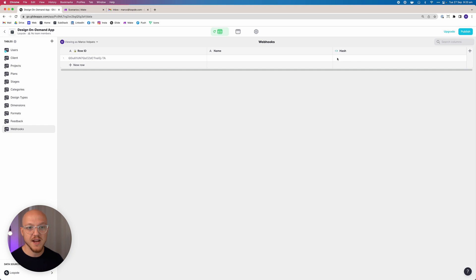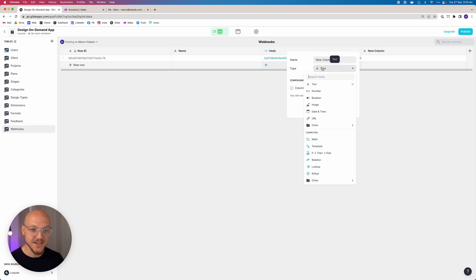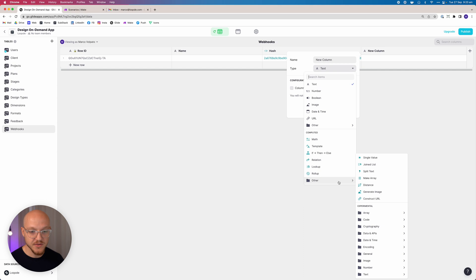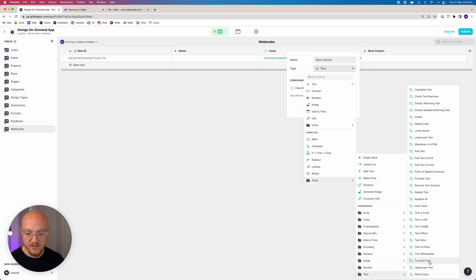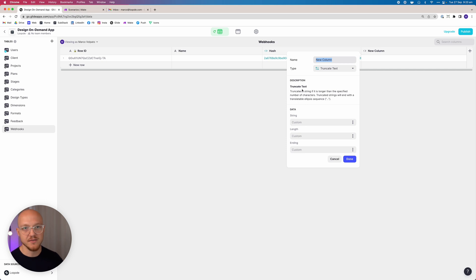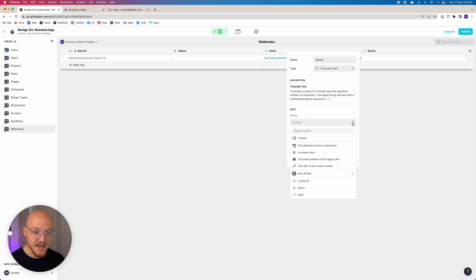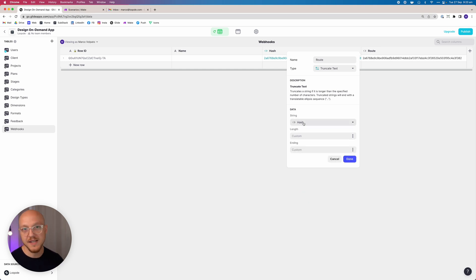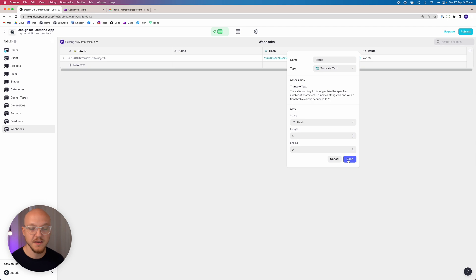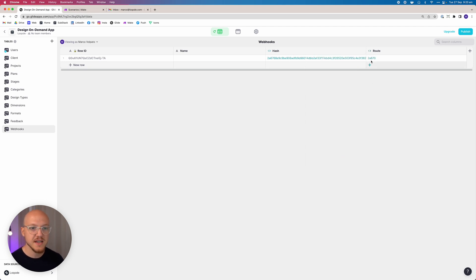We don't want the hash string that long, so we'll create another column under 'Other > Truncate Text' — truncate basically means to shorten. We'll call this the 'route,' and the string to shorten will be the hash. We want it to be five characters long. You can see we've now shortened that really long string into a short route code.